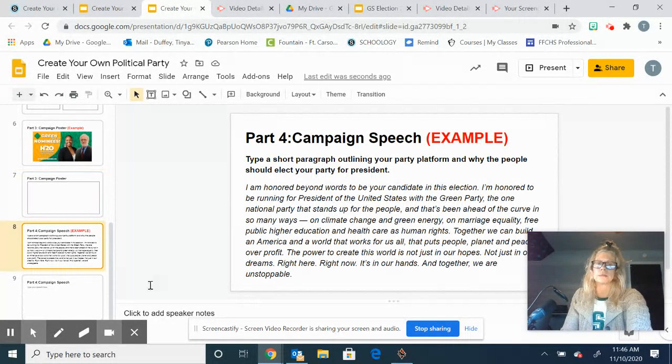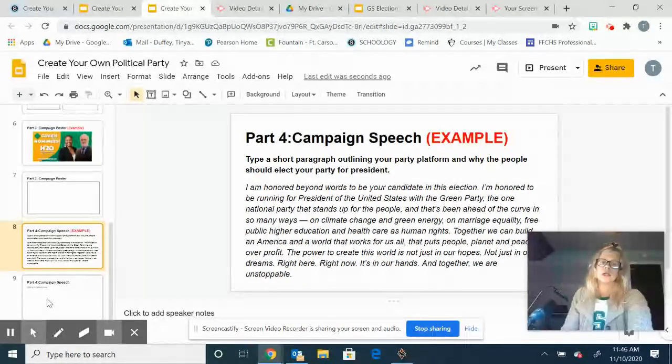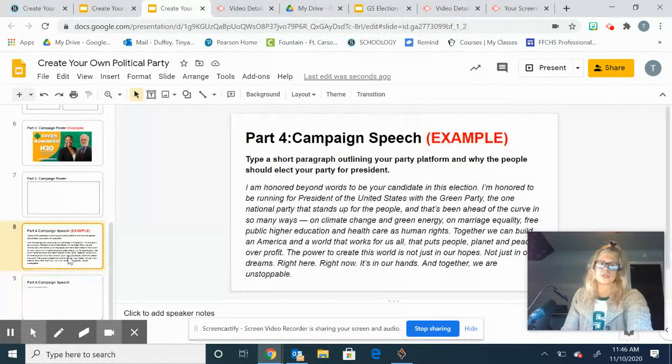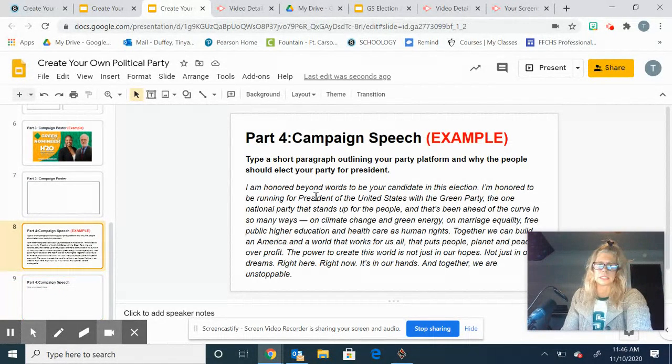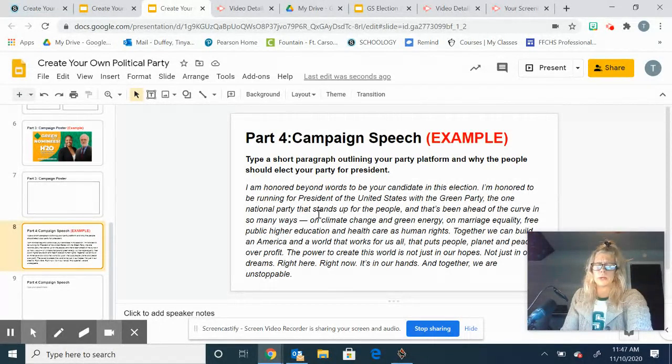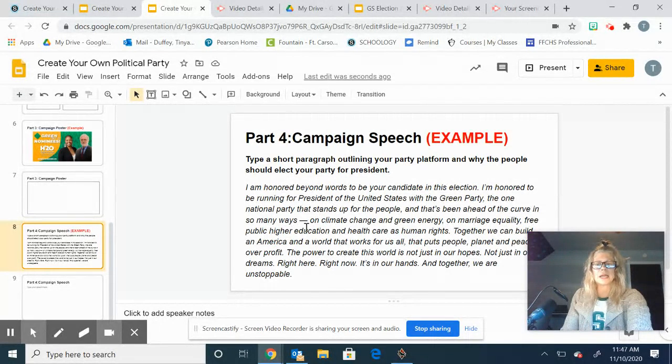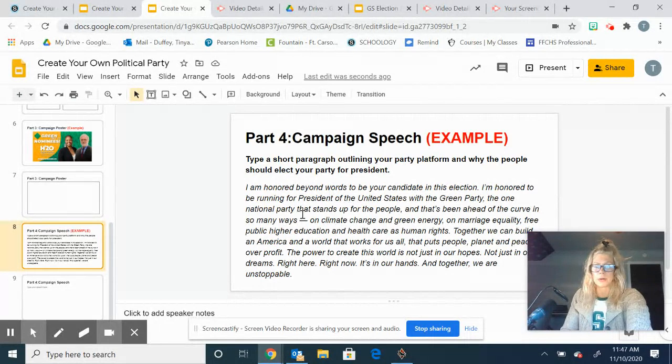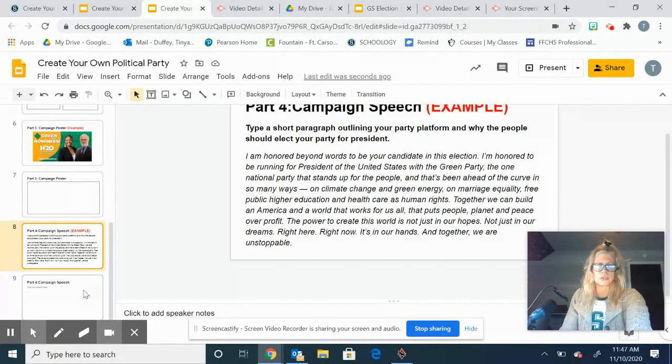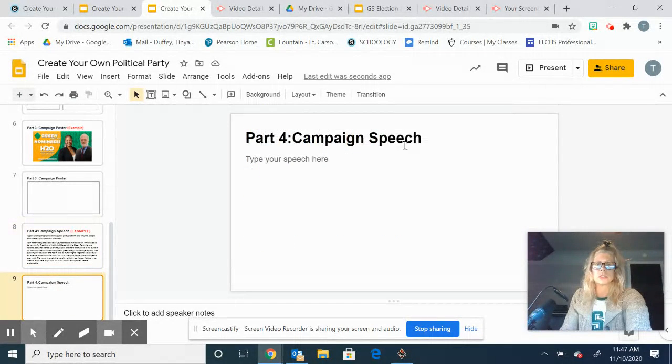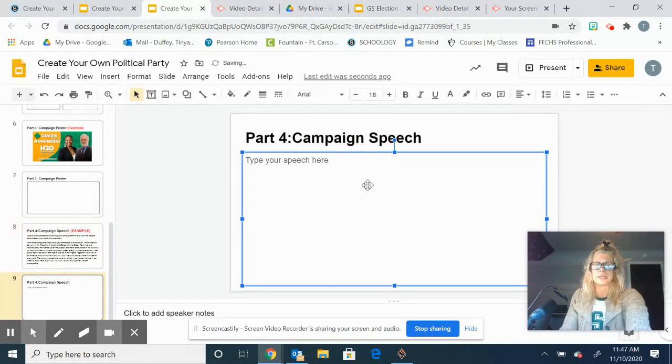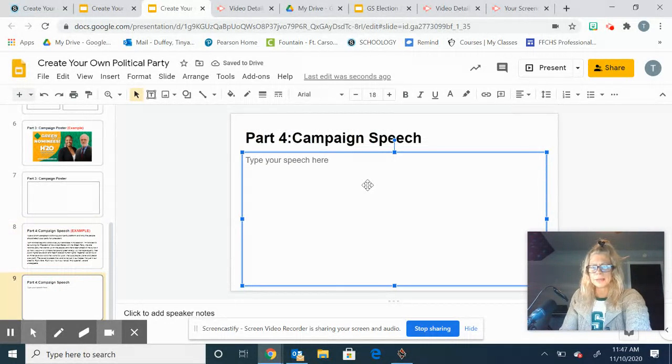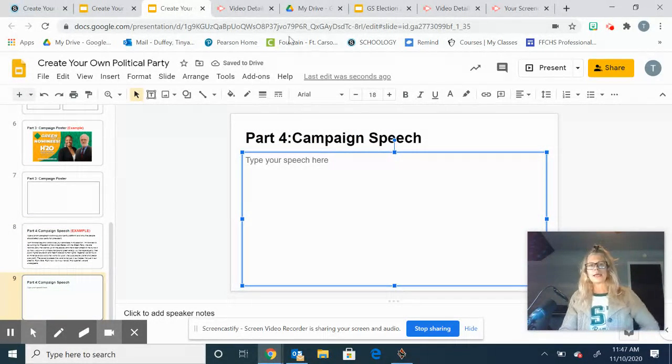Part four is going to be your campaign speech. I've included examples here. You're more than welcome to use some of those ideas, but again I want these to be your words that reflect your ideas about how you want to run a country. You will just type that into that last slide there. So that is your assignment to work on this week.